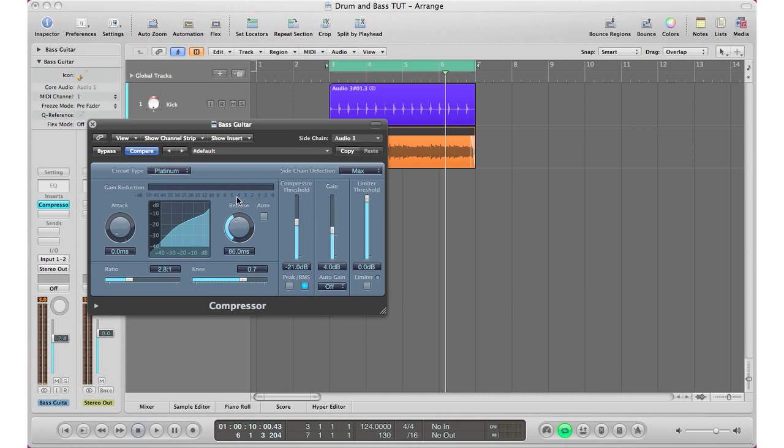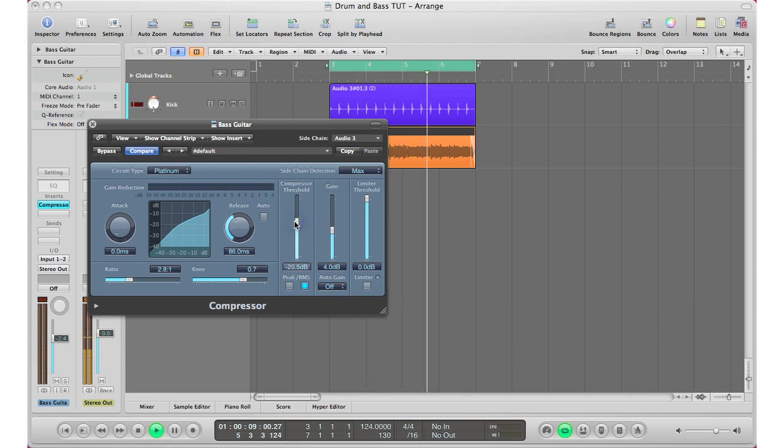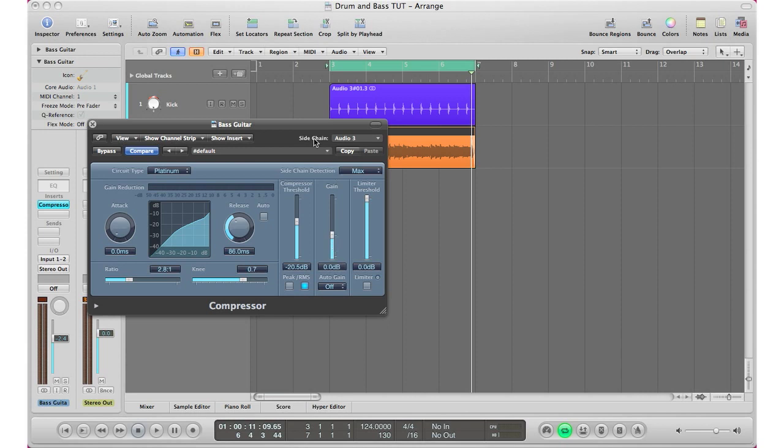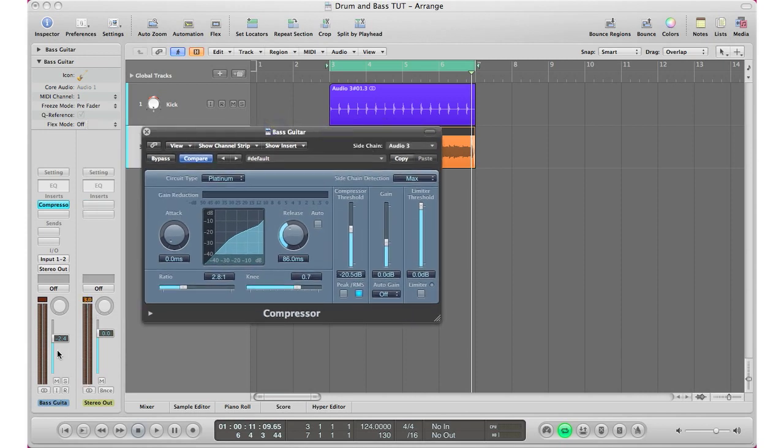As you can see, your gain gets messed up here when you bring in a compressor. What I like to do is always bring the gain down back to zero so it doesn't affect the actual volume of my bass guitar, and I just go ahead and adjust it here if I want it louder or quieter.